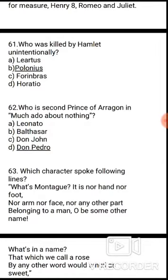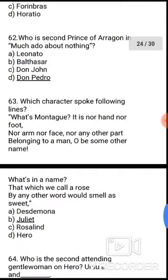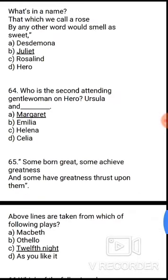Question 63: Which character spoke the following lines? 'What's in a name? That which we call a rose by any other word would smell as sweet.' The correct answer is option B, Juliet.